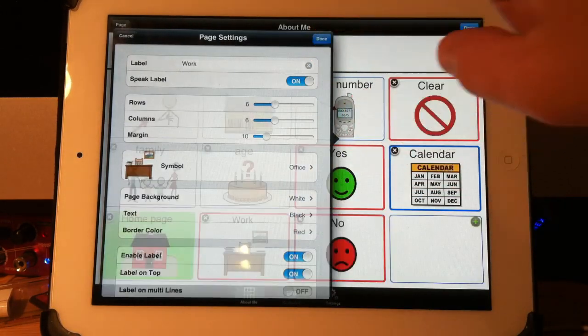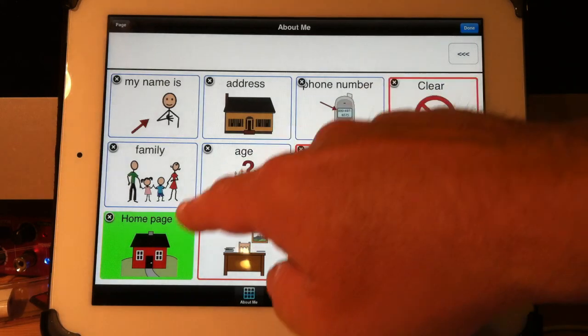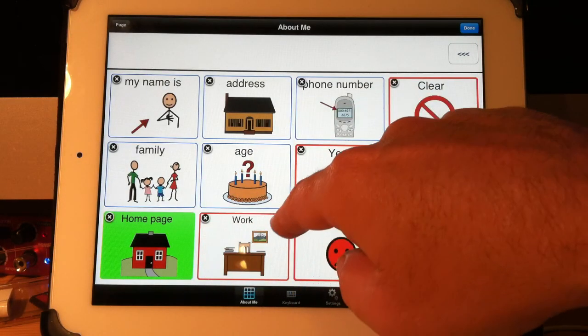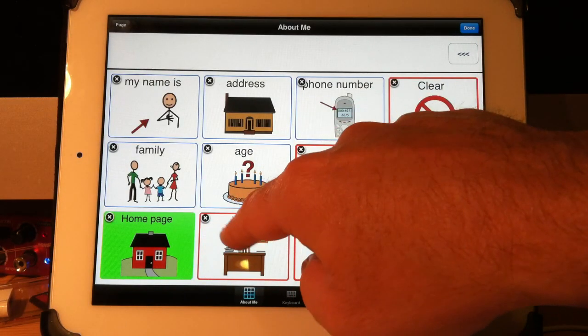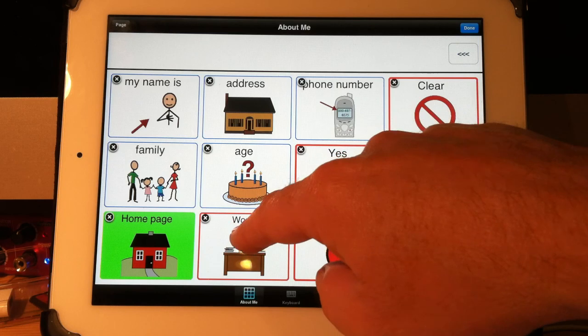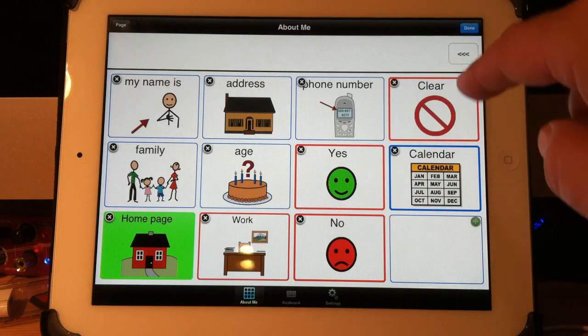There's my button. It says work and has a red border like I said. If I hit done in the top right hand corner and now if I touch on it, work.